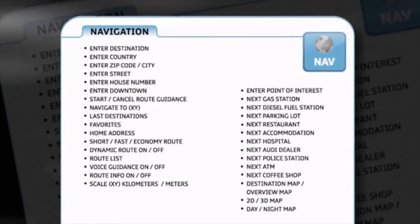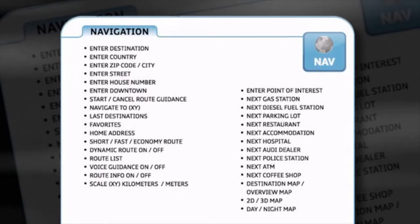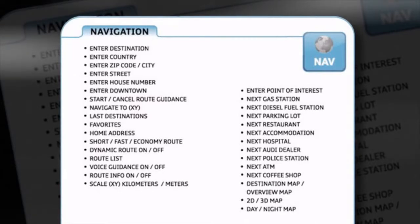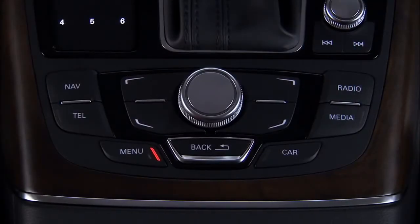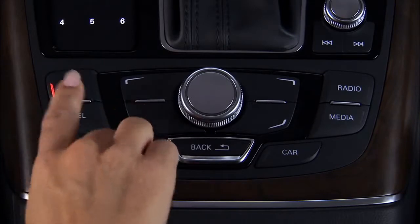Say any command from the list, such as Enter Destination. If you don't know what command to say, just say Help and the system will guide you to the proper command. To enter a destination using the MMI, press the Navigation Function button and then press the Destination Control button.